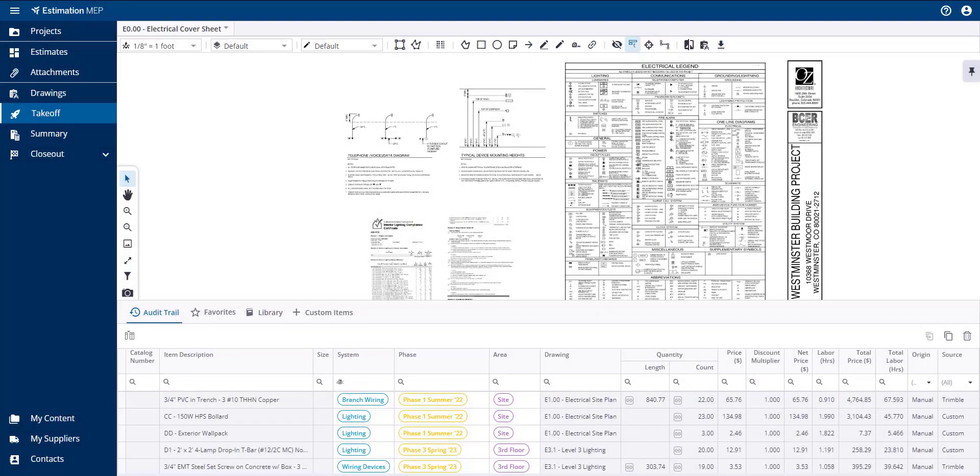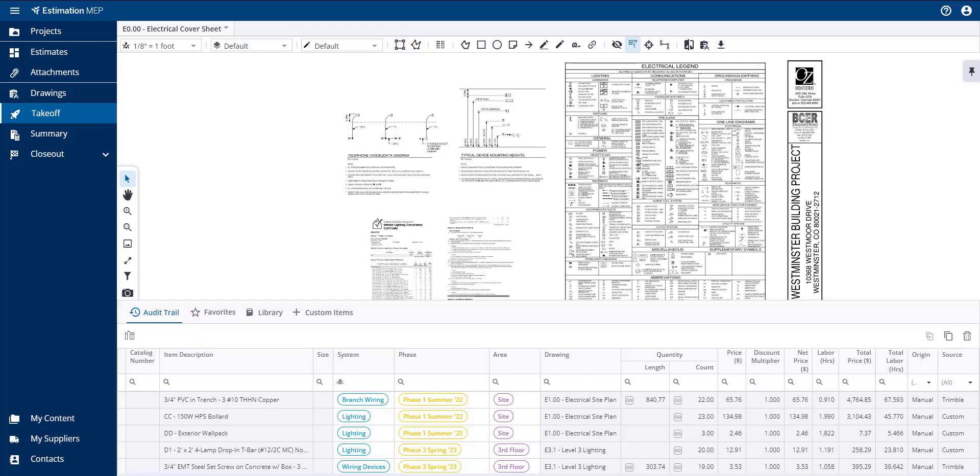When working in your estimate, you're able to assign work breakdown structures to the items or assemblies in your estimate. The available work breakdown structures in this program are area, phase, and system.